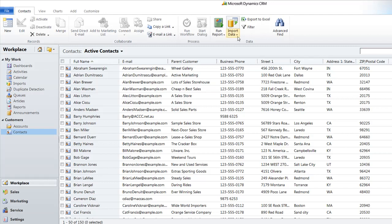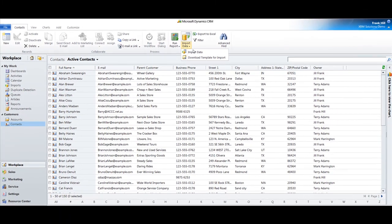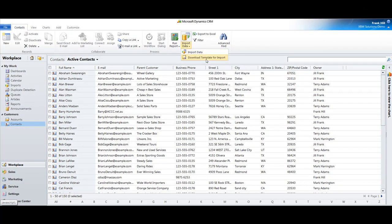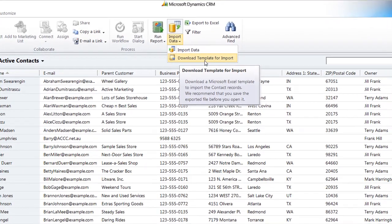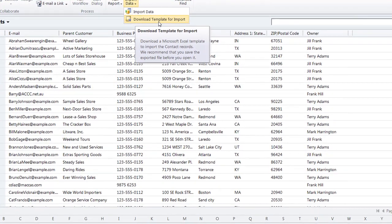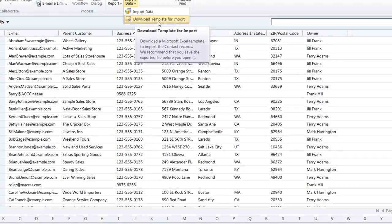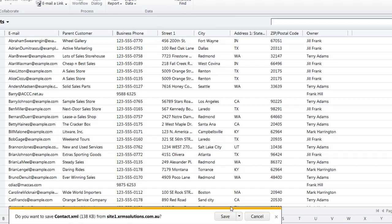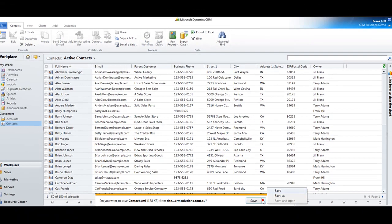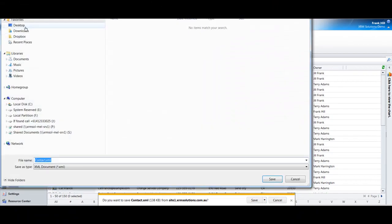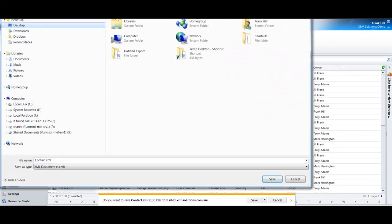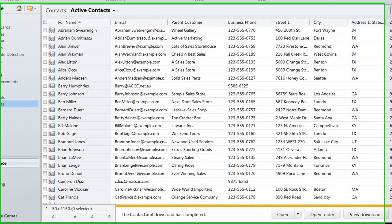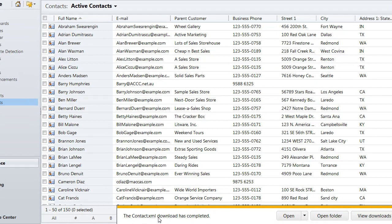To import data, we just click on this Import Data icon at the top here. You'll notice you have two options: Import Data and Download Template for Import. I actually suggest using the Download Template for Import. So we'll click on that and save that to the desktop. That will create a contact.xml sheet.